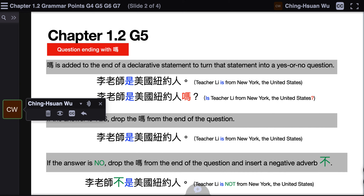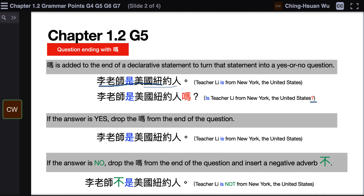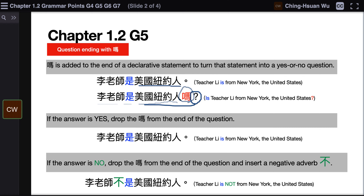吗 is a question-ending word. It is added to the end of a declarative statement — a sentence that ends with a period — to turn that statement into a yes or no question. For example, 李老师是美国纽约人 means Teacher Li is from New York, the United States. If you want to ask 'Is Teacher Li from New York, the United States?', you add 吗 to the end of the sentence: 李老师是美国纽约人吗?